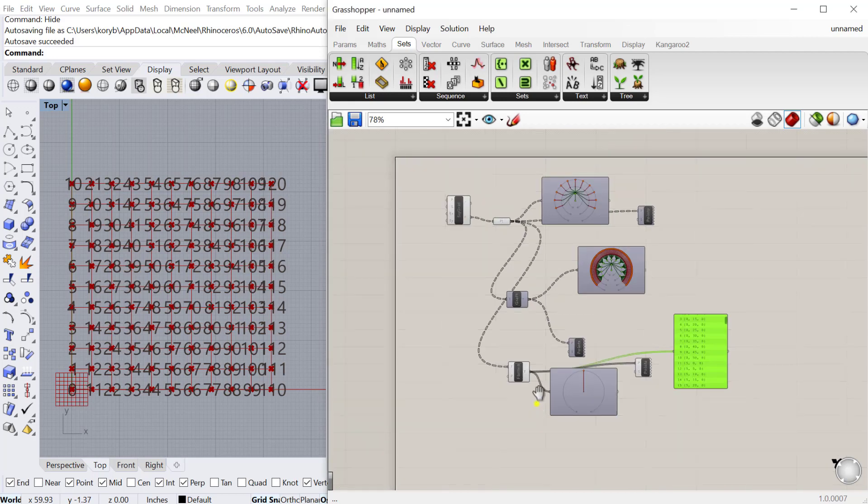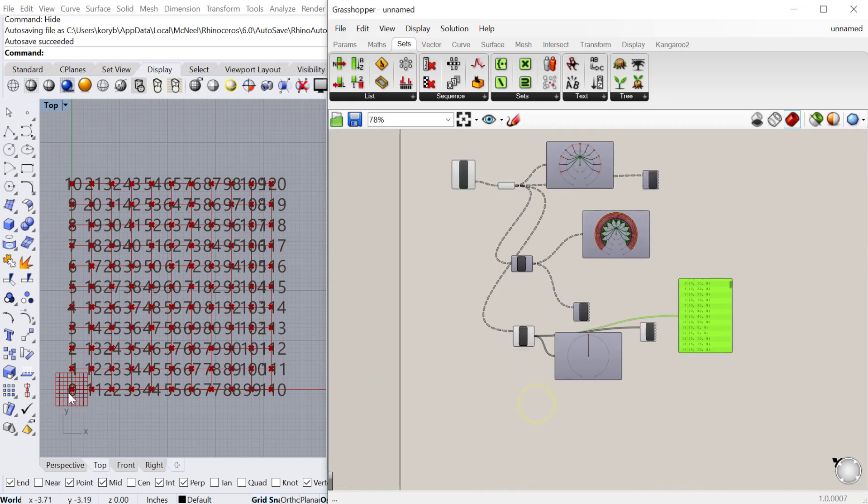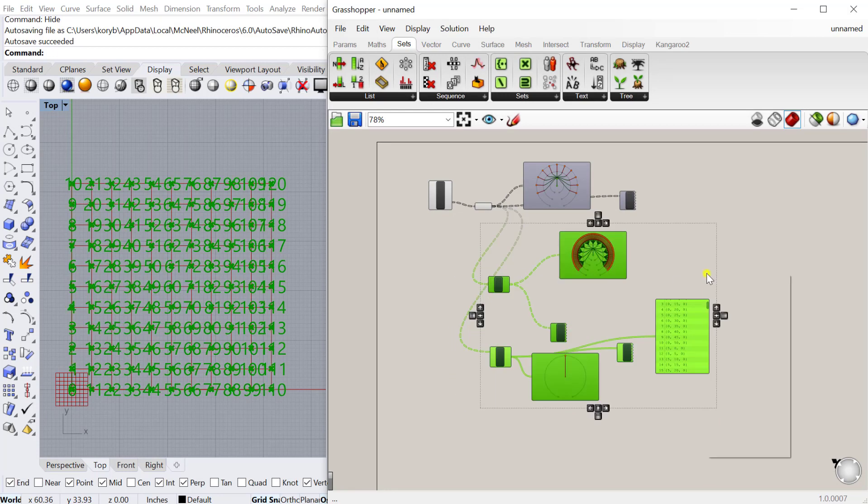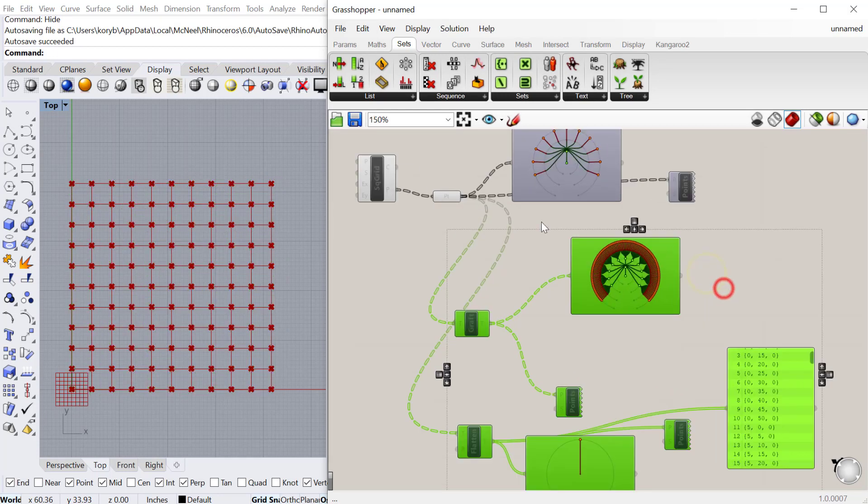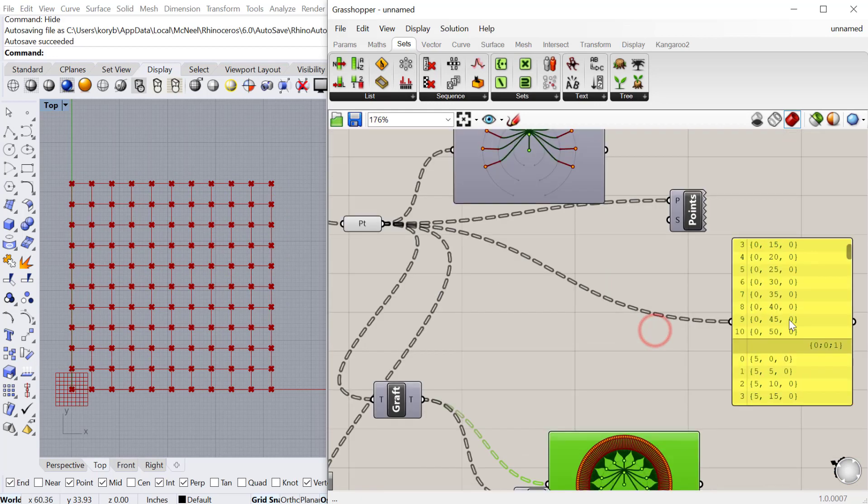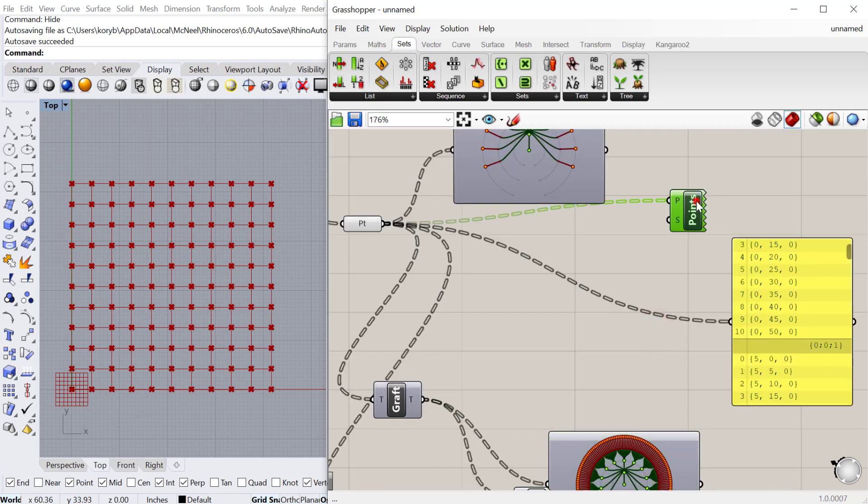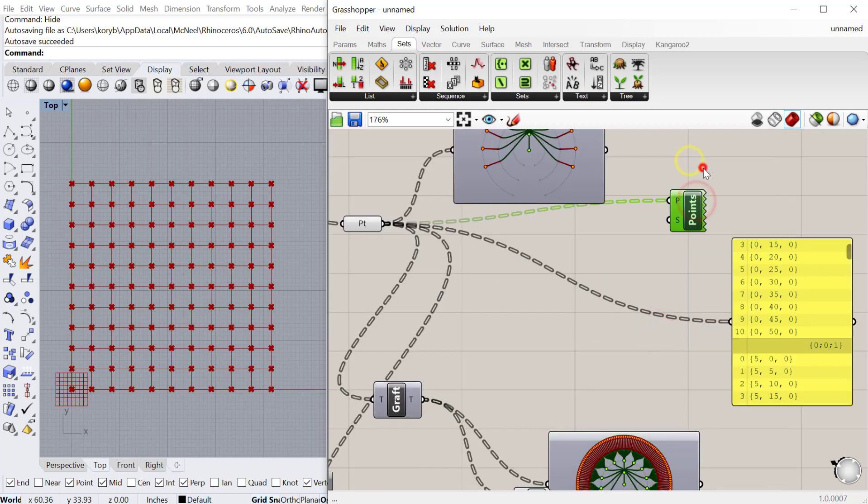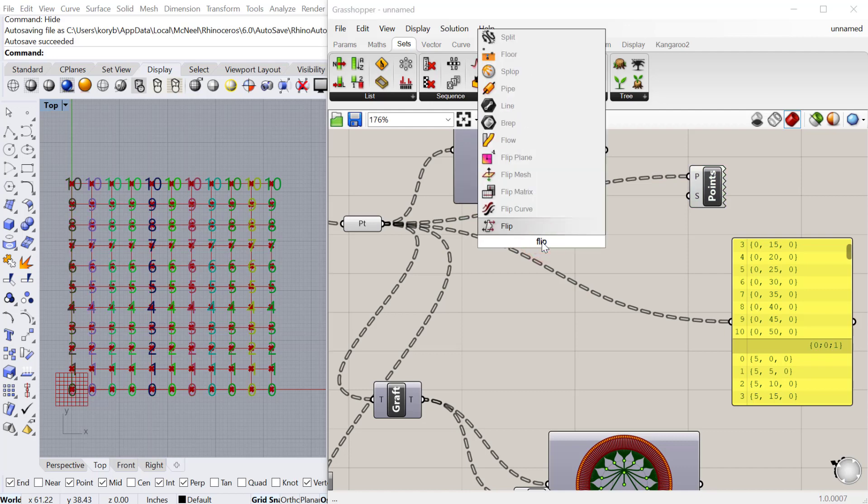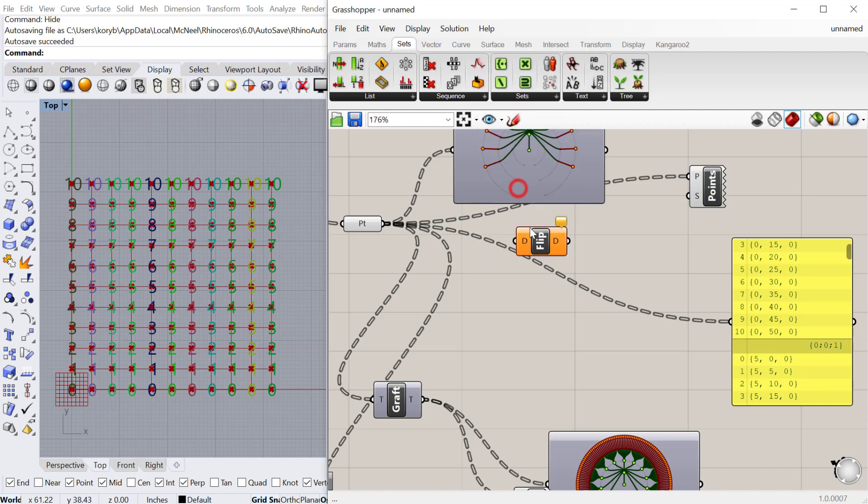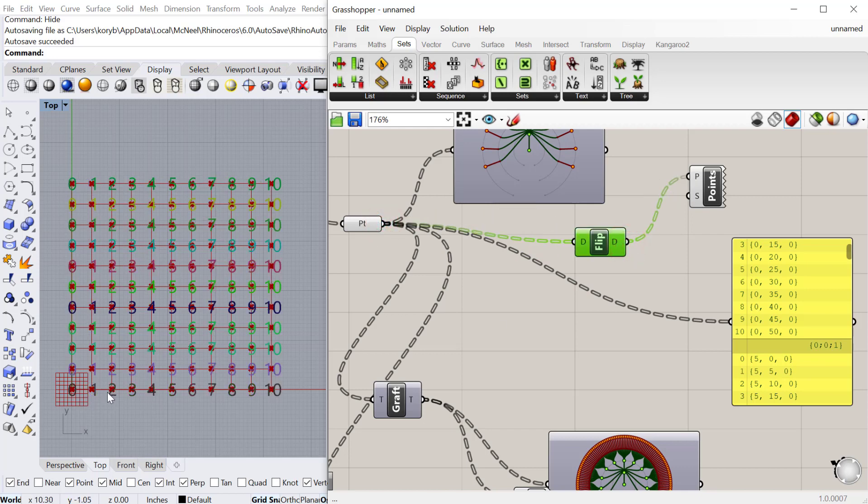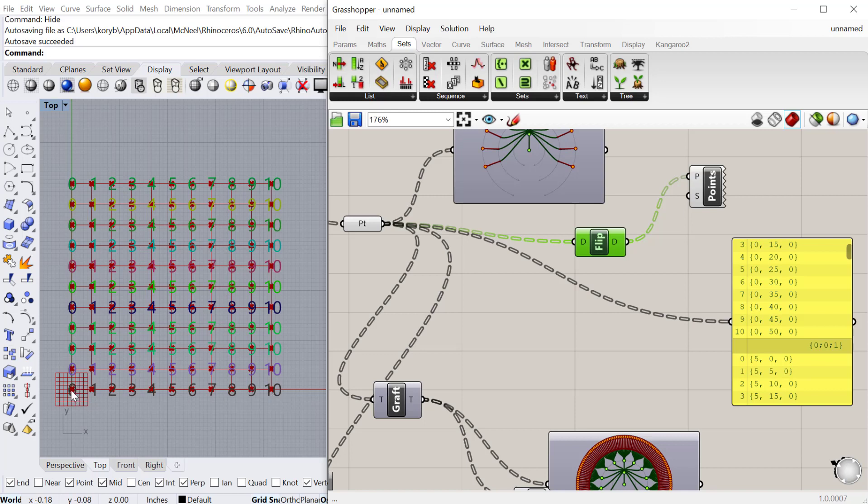The next thing we can do is, right now it's basically counting in rows. If I go back to my original one, this was where we had a bunch of rows, each row representing a different list. Now it's broken up into columns. There's another useful component called flip matrix. What that does is it takes the data tree and flips it, so now it turns the columns into rows. We still start here on the left and now we count upward from left to right as opposed to bottom to top.